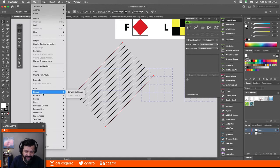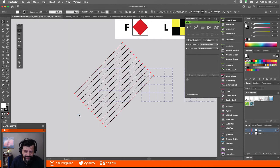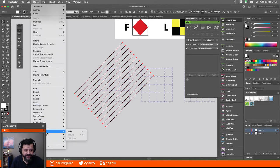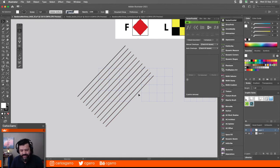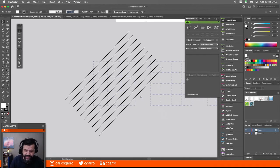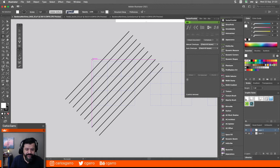Voy a expandir esto para obtener las líneas intermedias. Object, Ungroup. Y voy a eliminar las de las esquinas. Ya tengo las líneas inclinadas que necesito. Ahora voy a crear un cuadrado exactamente ahí. Luego voy a pasar estas líneas que acabo de hacer al frente, oprimiendo Shift, Comando y paréntesis cuadrado derecho — en Windows cambia Comando por Control.